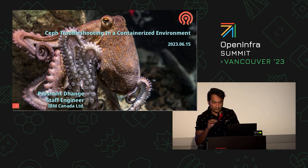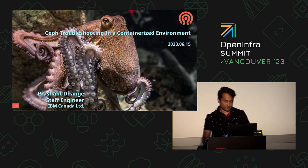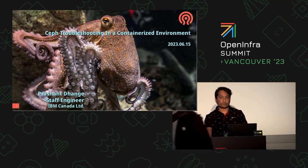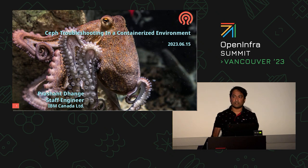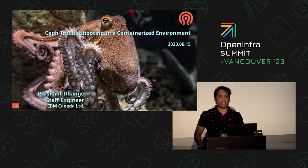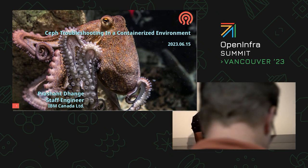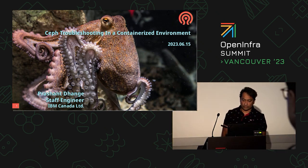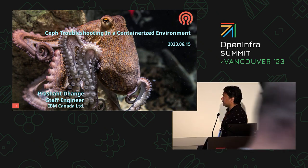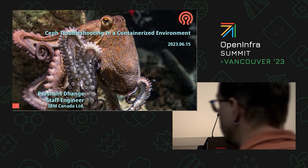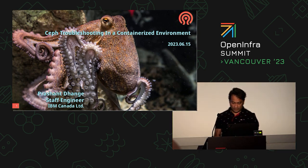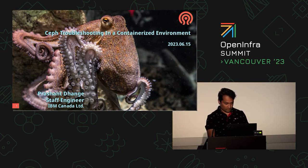Hello everyone. My name is Prashant Dhanke. I'm a RADOS engineer at IBM Canada. Today I'm going to talk about safe troubleshooting in a containerized environment. So let's start.